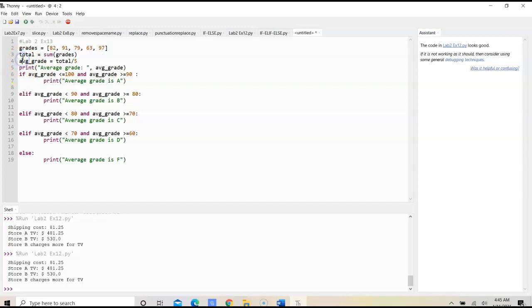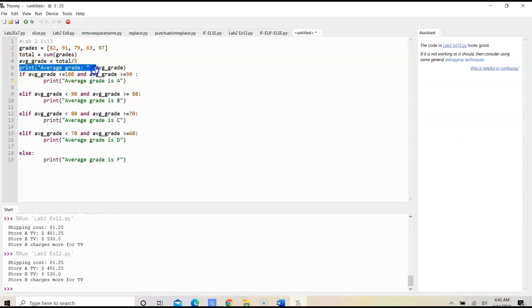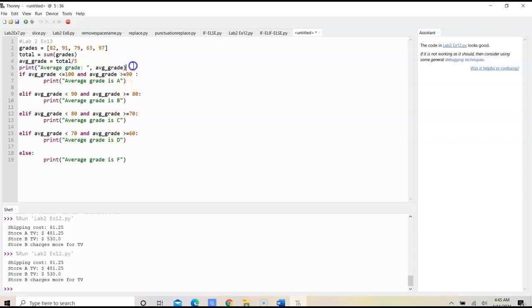Next, we would then determine the average by taking the total and dividing it by 5. Then we would print out the average grade.